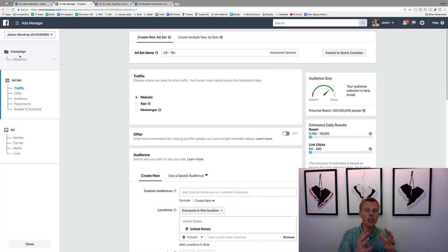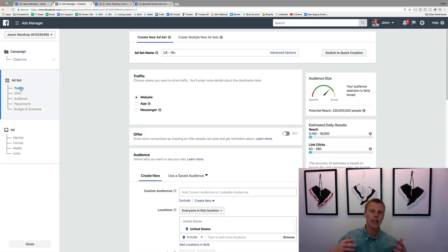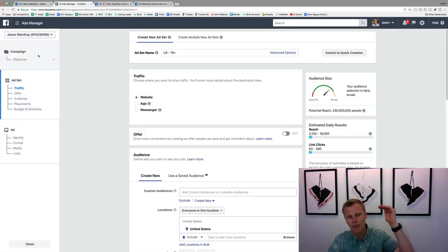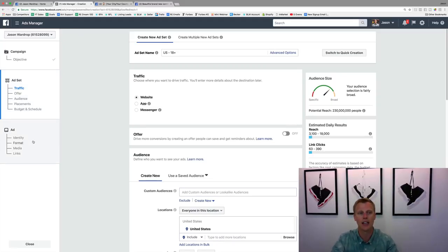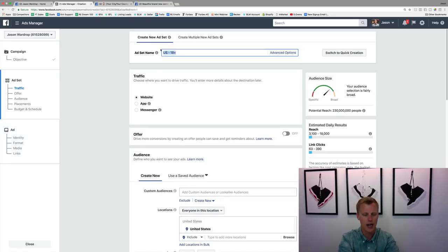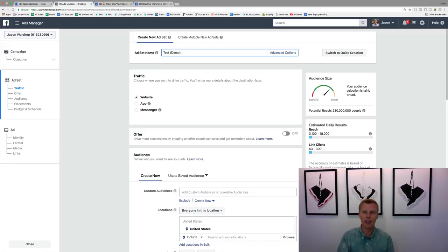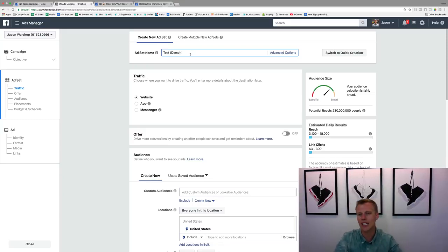At the campaign level you choose your objective. The ad set level is where you get into targeting — who do you want to reach, what age, male or female, specific interests, and what's your budget. I normally like to name my ad set based on who I'm targeting — for example, Dallas, 10-mile radius, ages 45 to 55 — so when I look back at my campaigns I can quickly see which ones are performing better.